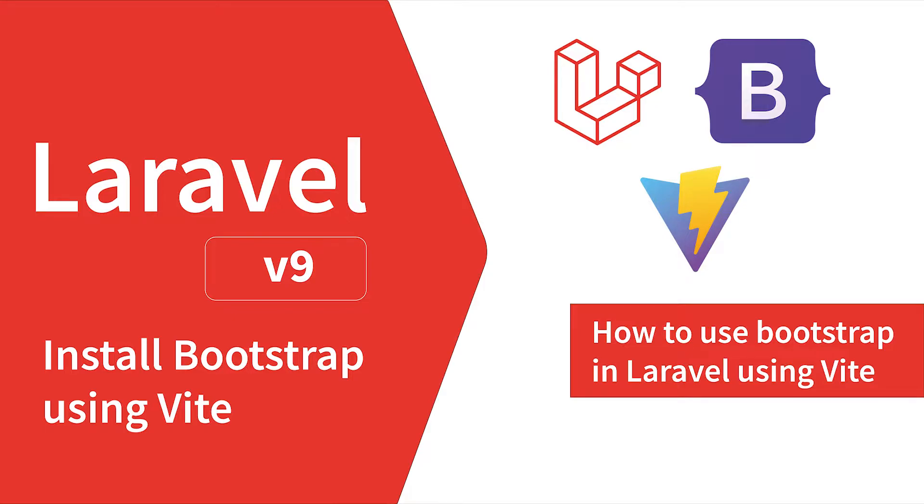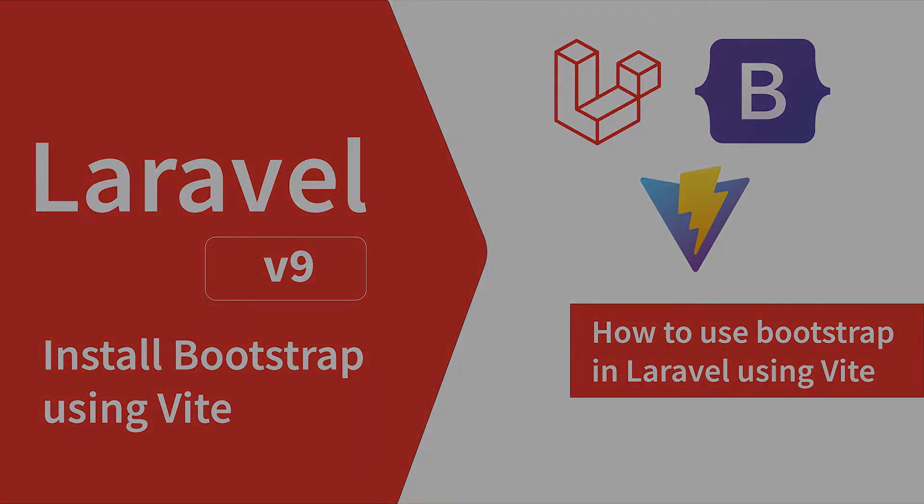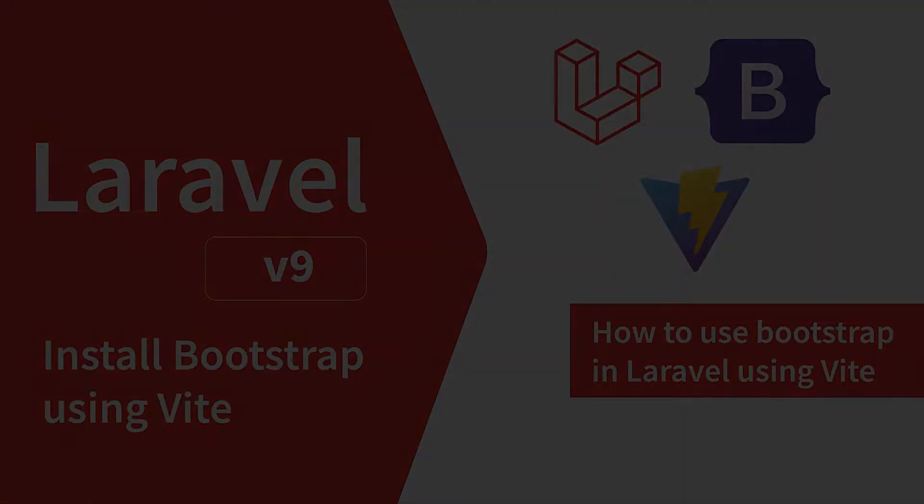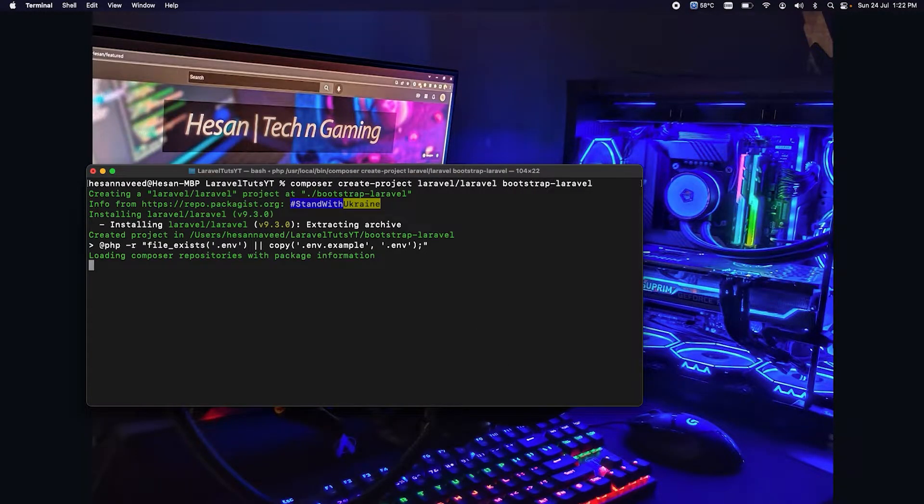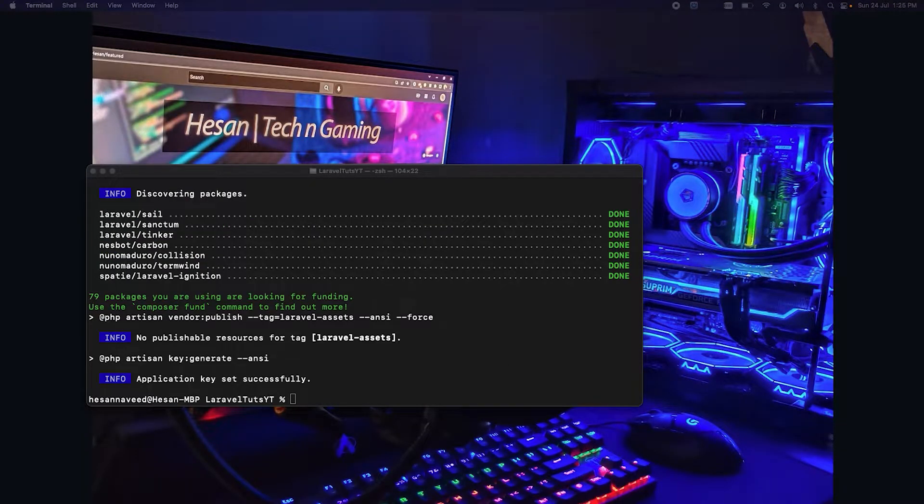Let's create a new Laravel project for this.